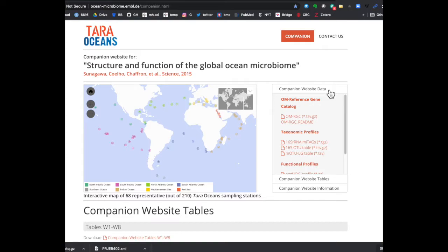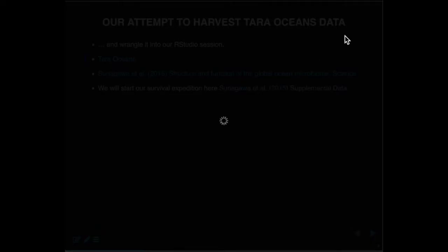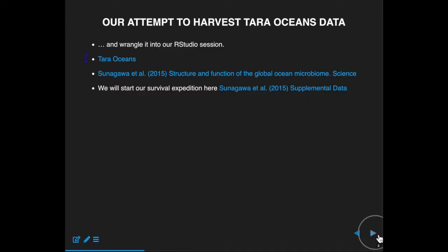We're going to start with the Sunagawa supplemental data, which is also a link to a website created to make data from that paper available — mostly the metadata. We'll have two terms today: metadata and metagenomics. We've used metadata a lot before. With transcriptome data, metadata refers to patient clinical pathological characteristics — it's not the expression data per se, but all the information we have about the actual samples.